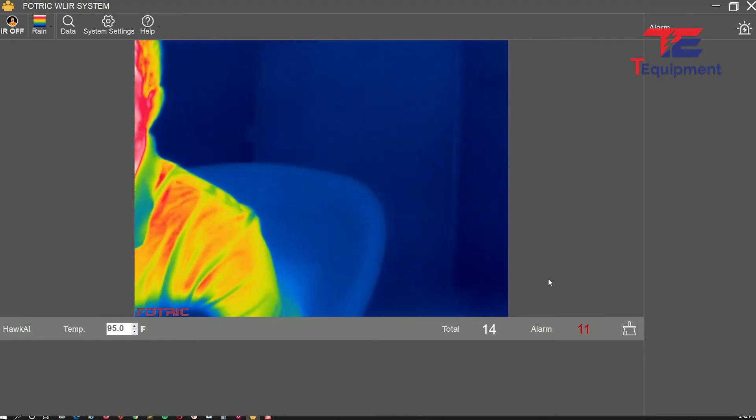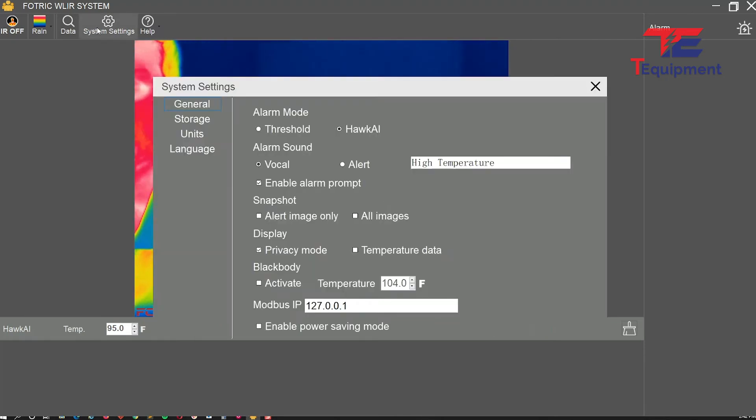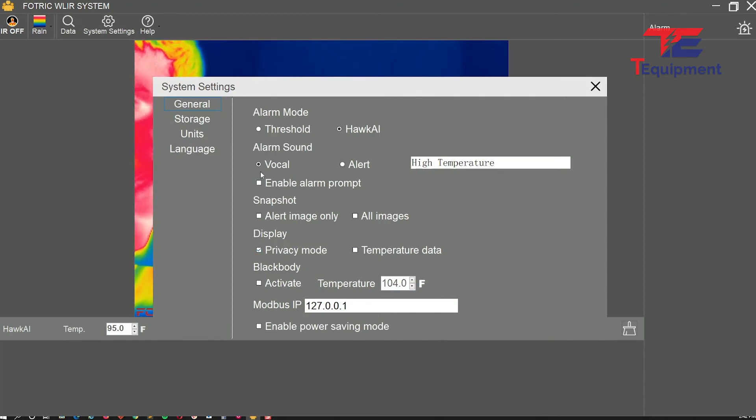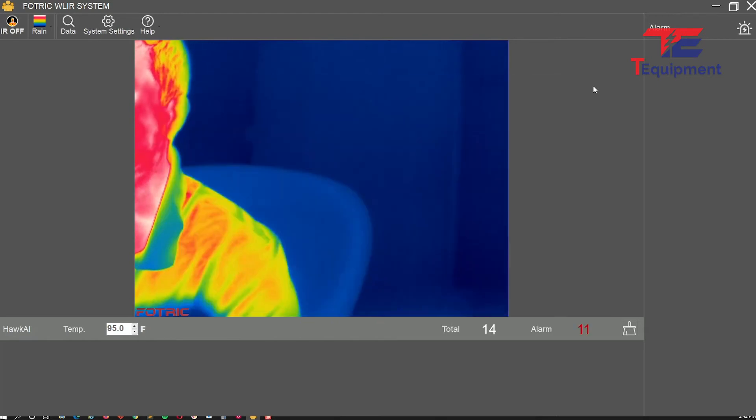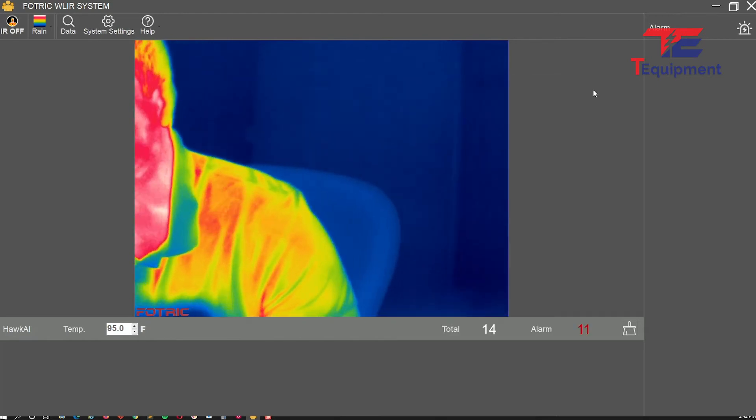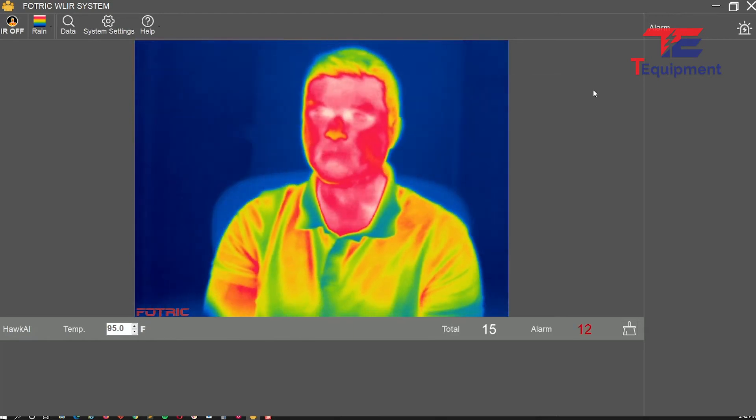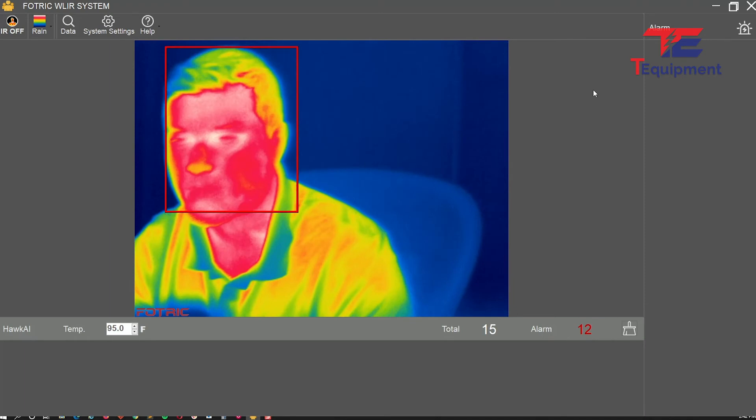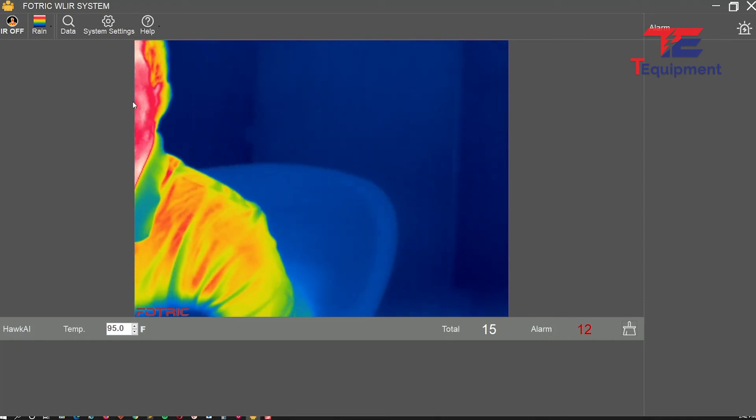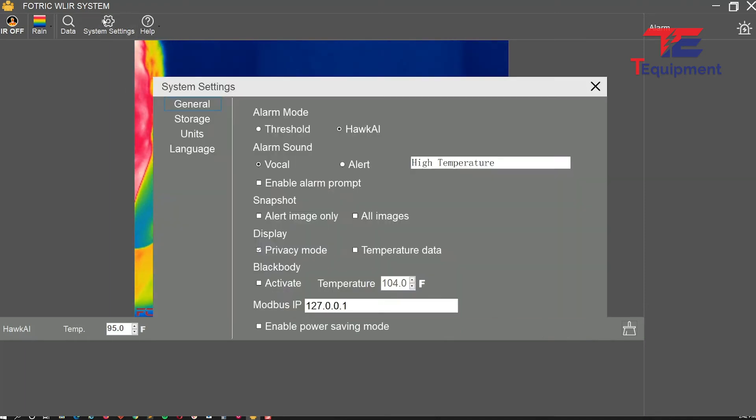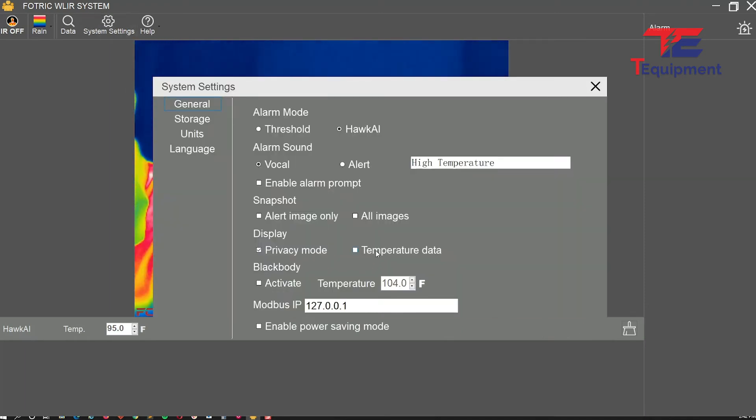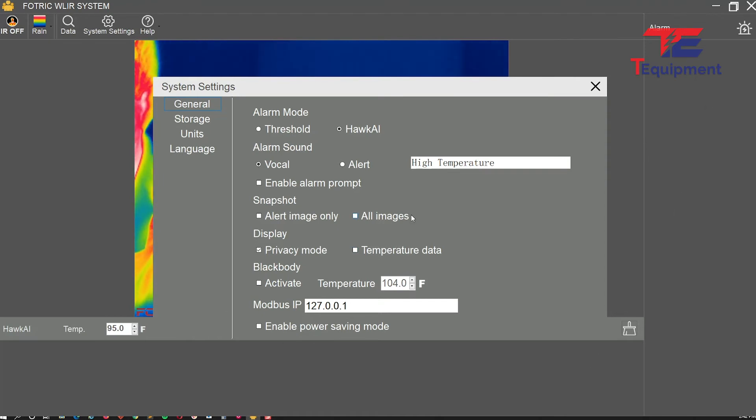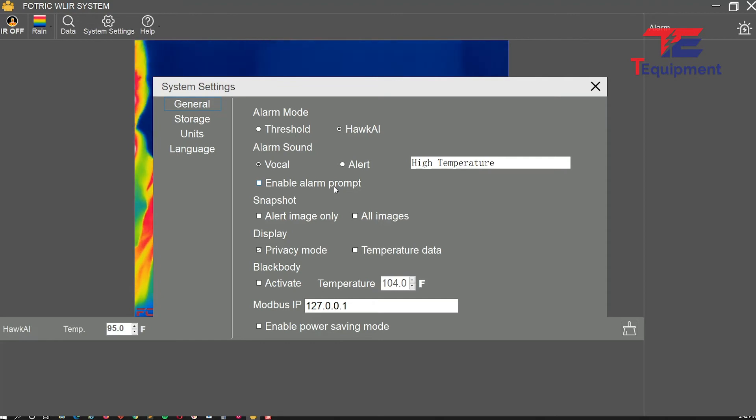For maximum privacy mode, disable the alarm prompt. Notice there's no temperature being shown, nothing being captured, no snapshots enabled, and I've disabled the alarm prompt. Really nice upgrades to this version.